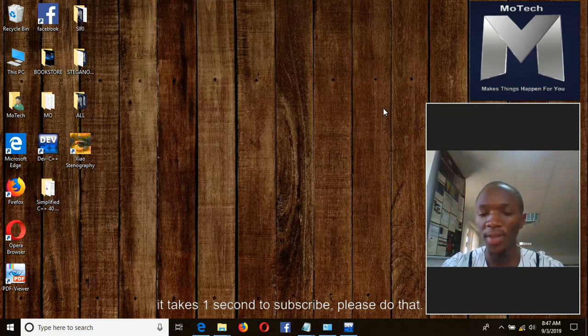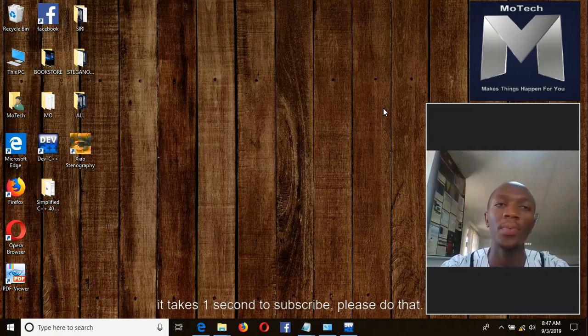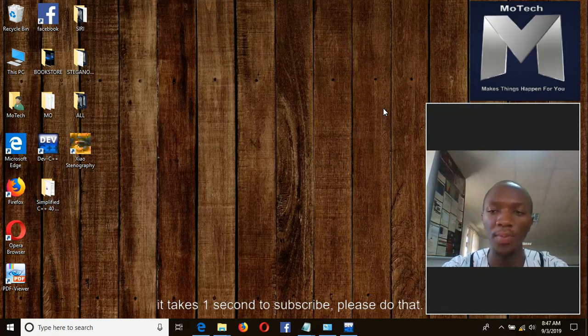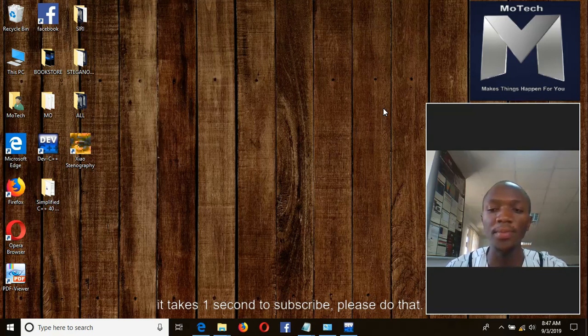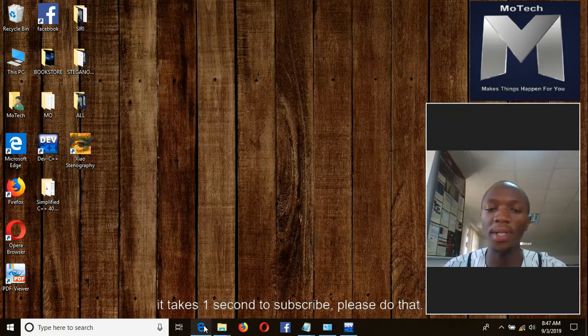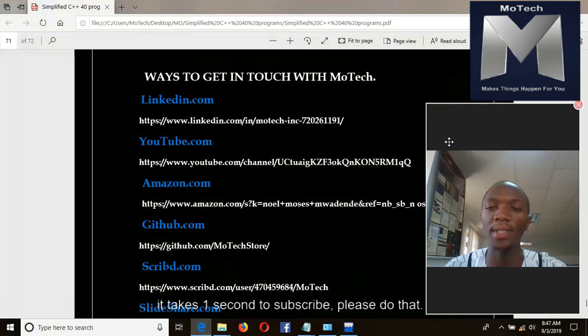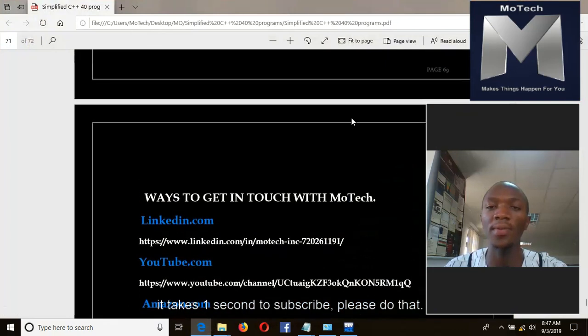Thank you for watching. We have done all photo programs found in a book called Simplified C++ Photo Programs, and this is the ending. If you want to get in touch with MoTech, there are links here at the end of this book.